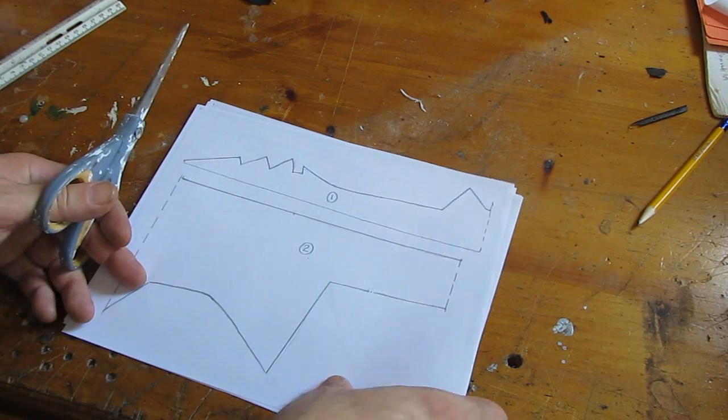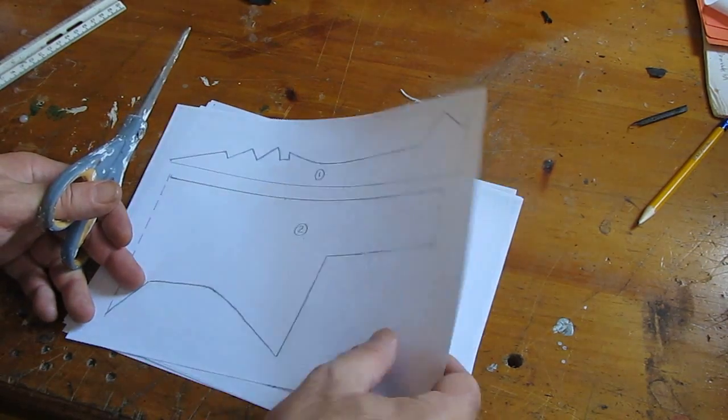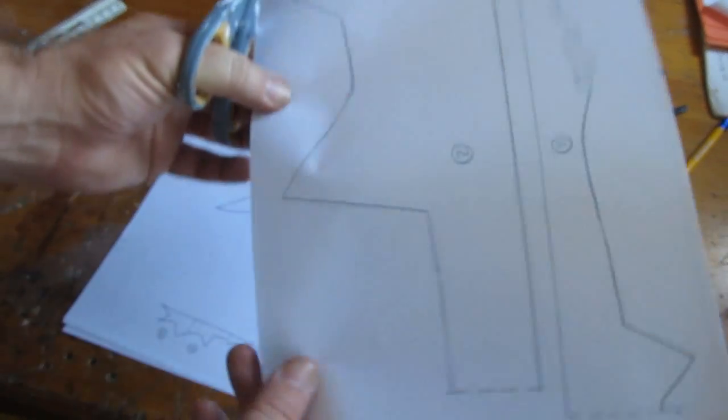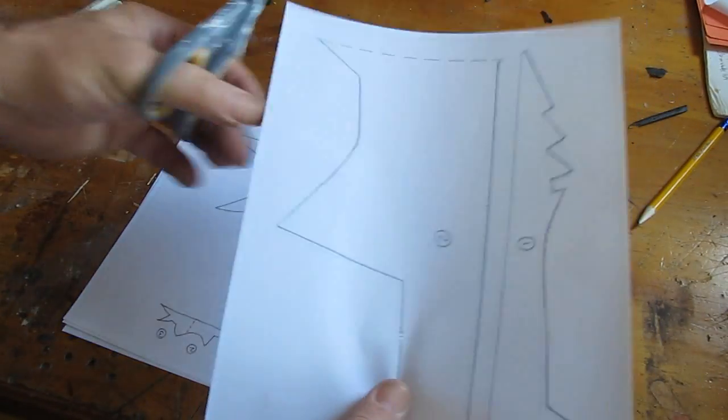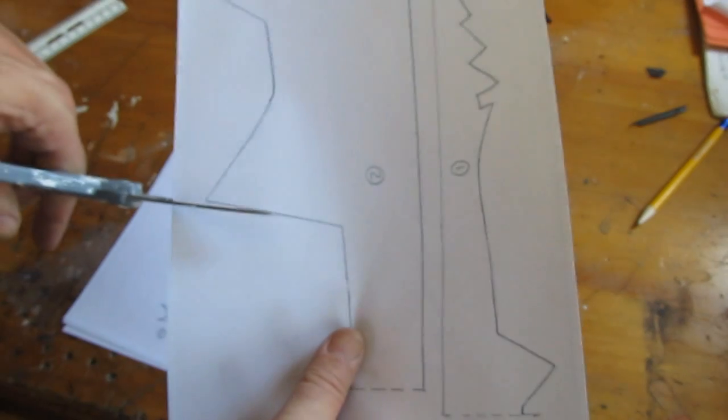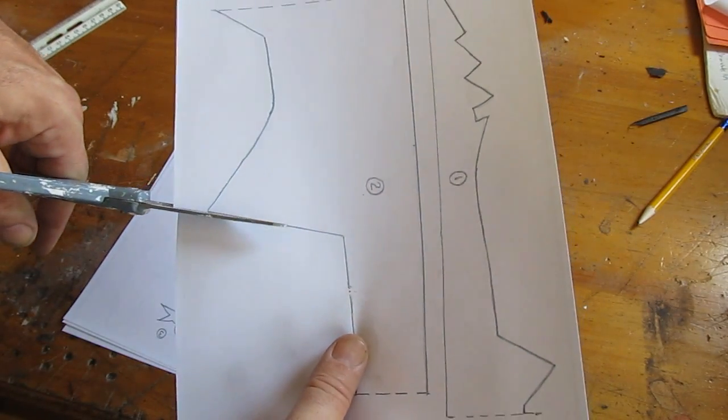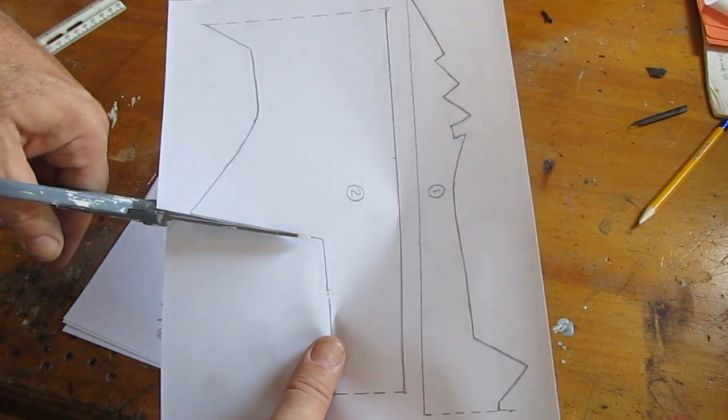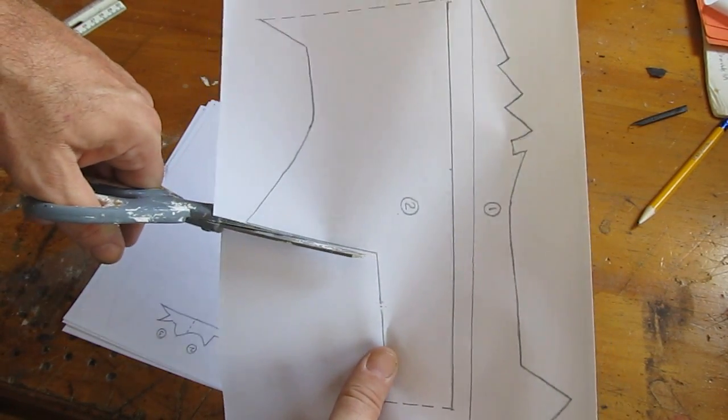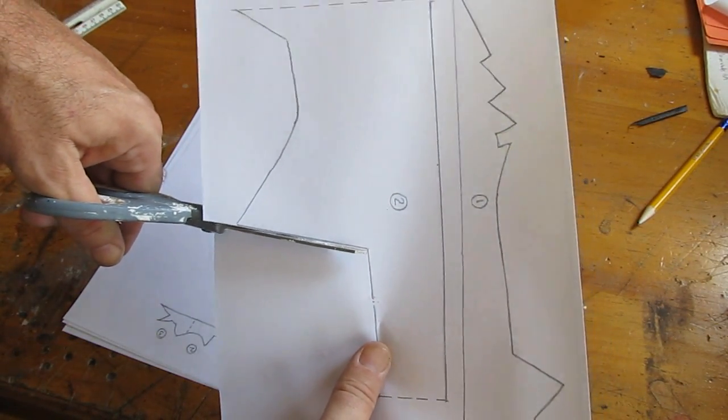Print up the template. The link is in the description of this video down below. You can go to my website and get this template and cut it out, cut out all the various pieces.